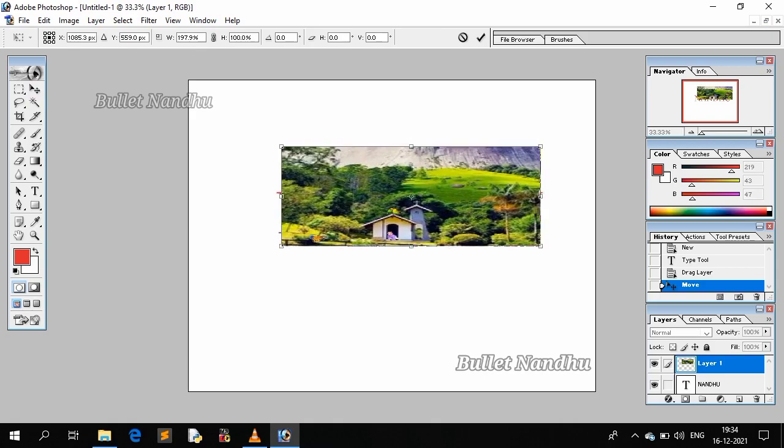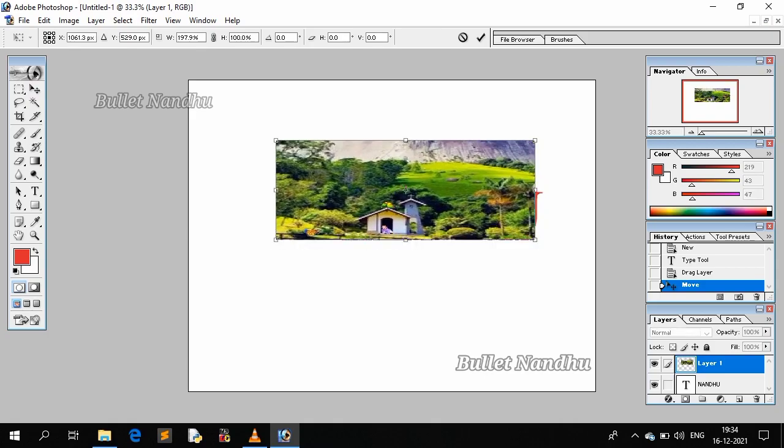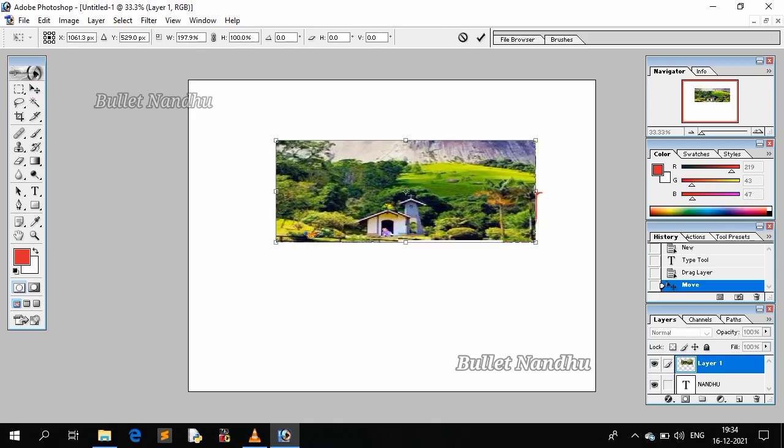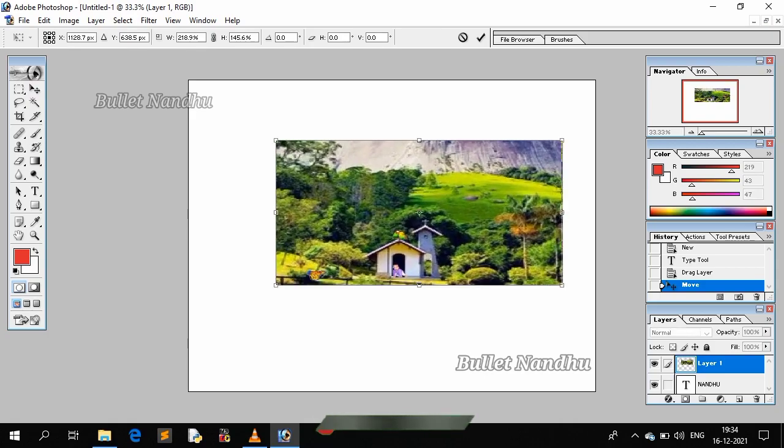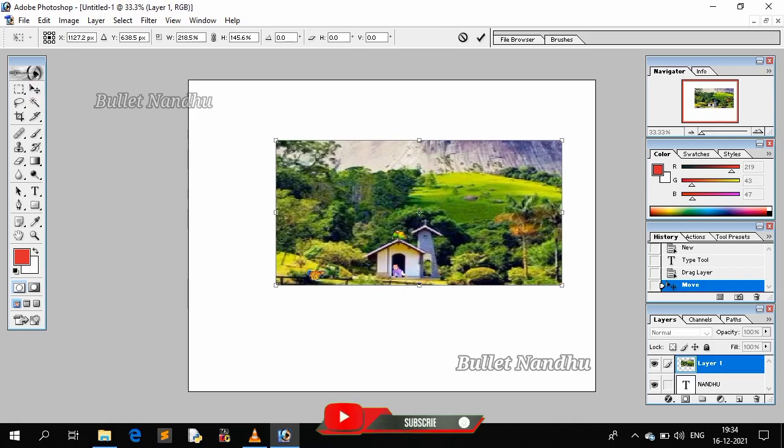To watch the image cover the full area, we have a shortcut. We need to use Ctrl G.